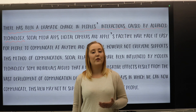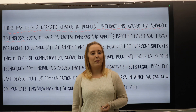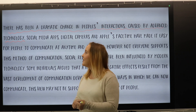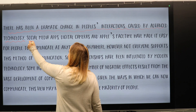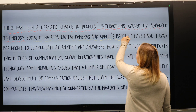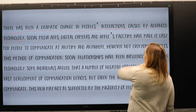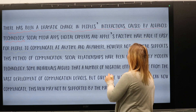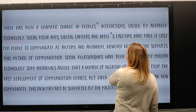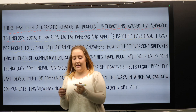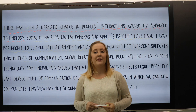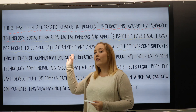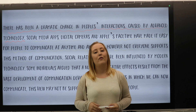After the hook we have the bridge, which usually includes some examples. In our paragraph, 'Social media apps, digital cameras and Apple FaceTime have made it easy for people to communicate at any time and anywhere. However, not everyone supports this method of communication' is our bridge, because it links the idea from our hook to our summary of the topic.